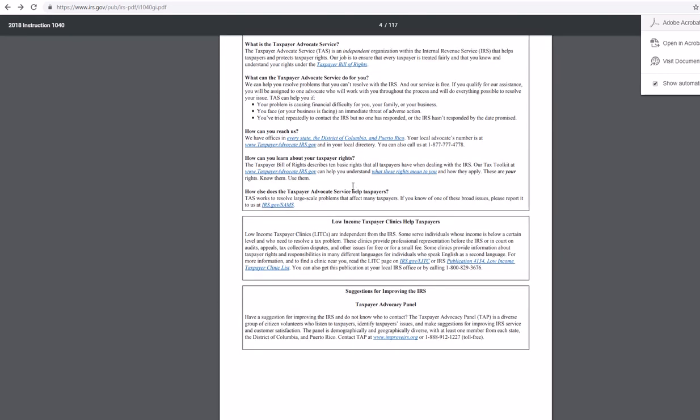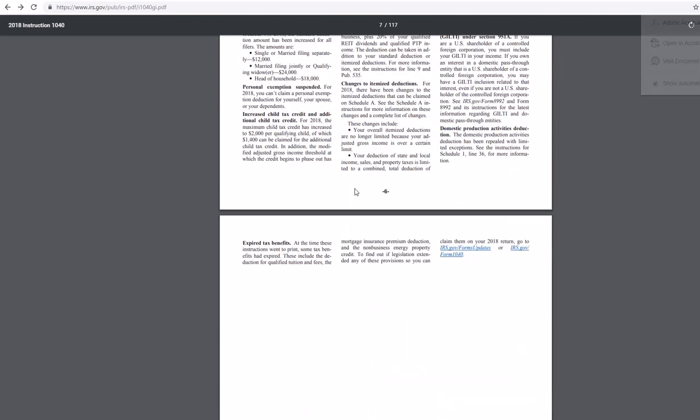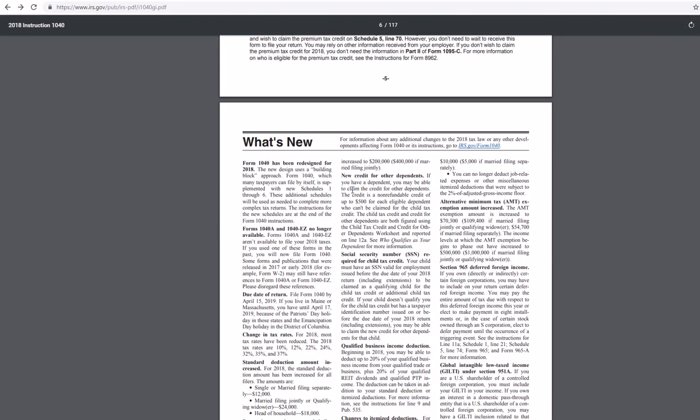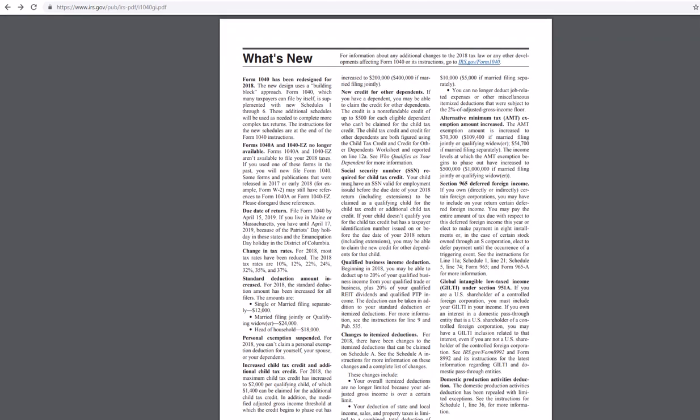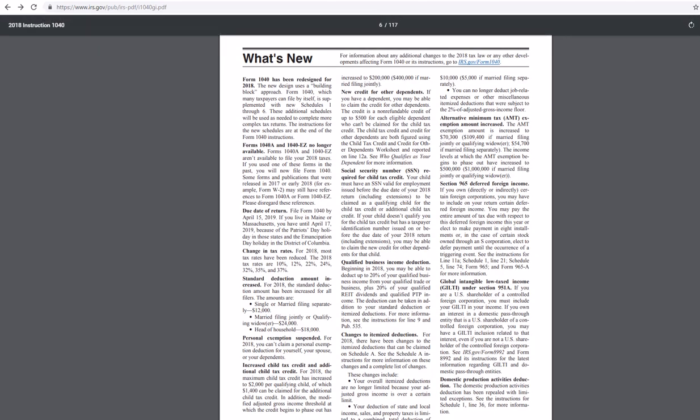So, this is a quick video about new things that happened to the 1040 in the instructions. All right. Hopefully this is helpful for everyone. Have a good morning.